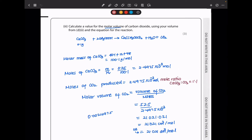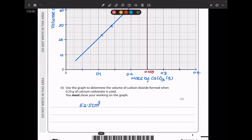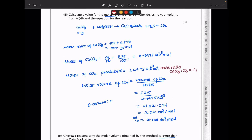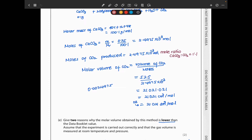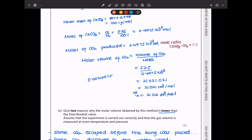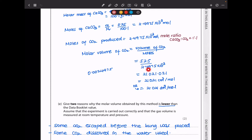Next they say calculate a value for the molar volume of carbon dioxide using your volume from D2 and the equation for the reaction. The volume obtained was 52.5 cm³ from the graph. The moles of calcium carbonate = mass ÷ molar mass = 0.25 ÷ 100.1. The mole ratio of calcium carbonate to carbon dioxide is 1:1, so moles of CO₂ equal moles of CaCO₃. Molar volume = volume of CO₂ ÷ number of moles. Substituting gives 21,021 cm³ per mole, or dividing by 1000: 21.021 dm³ per mole.